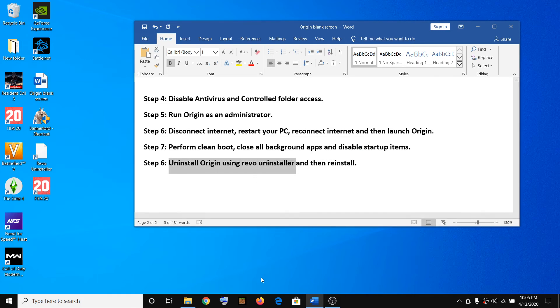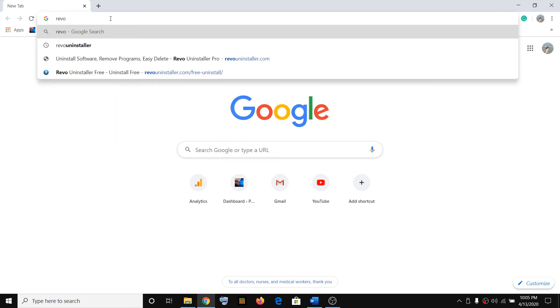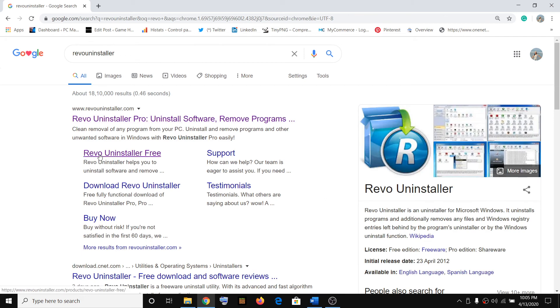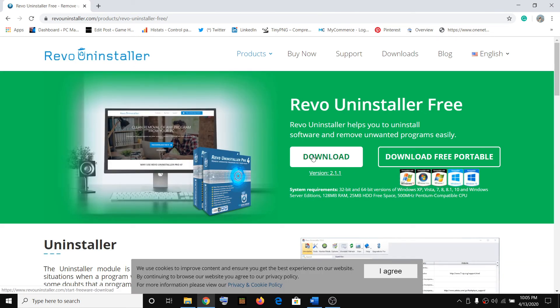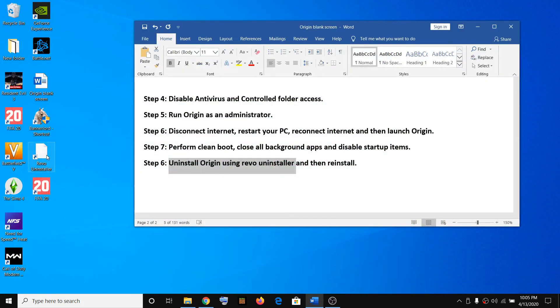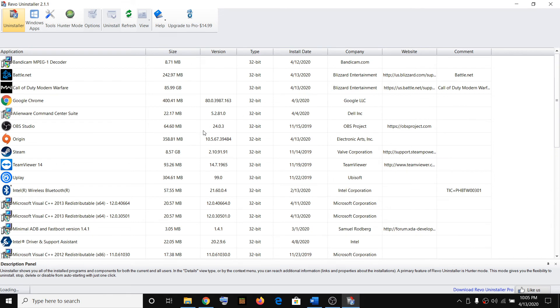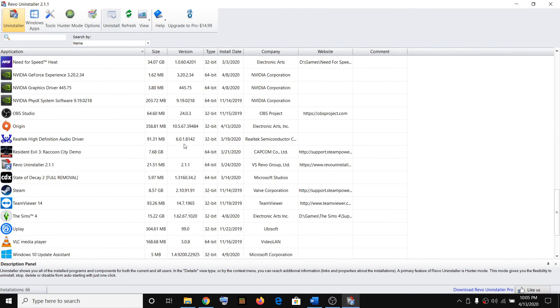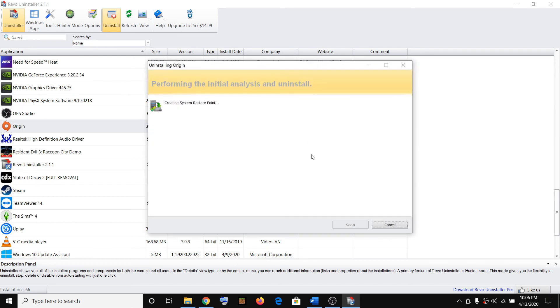The last step is to uninstall Origin using Revo Uninstaller and then reinstall it. Type 'Revo Uninstaller' in a Google search, then click on Revo Uninstaller Free and download the free software — it is free of cost. Once installed, open Revo Uninstaller, find Origin in the list, and click Uninstall. It will scan your computer and create a system restore point.